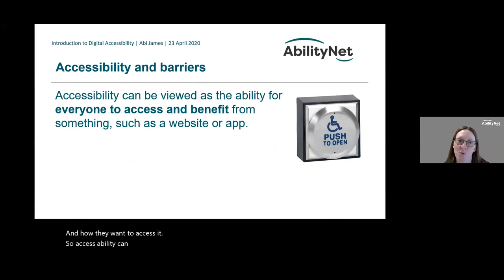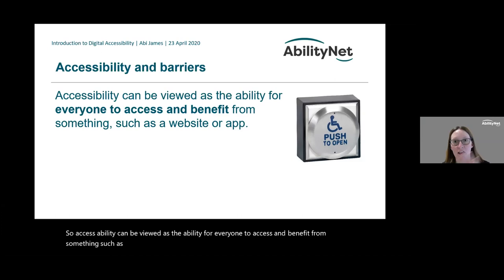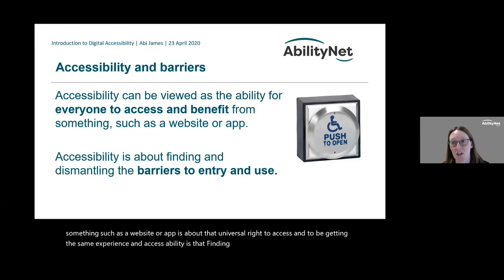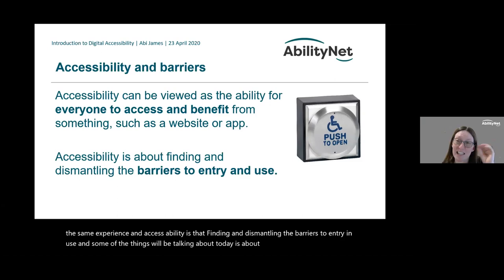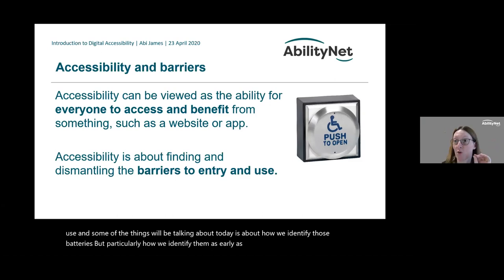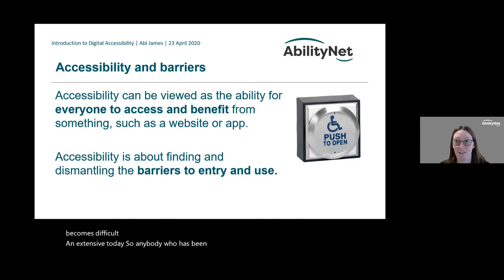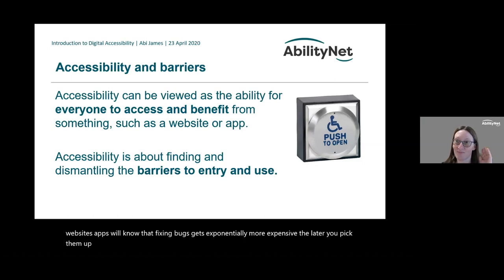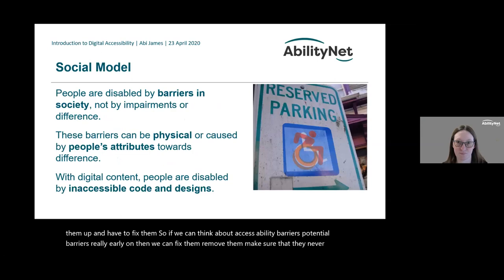Accessibility can be viewed as the ability for everyone to access and benefit from something such as a website or app — it's about a universal right to access and to be getting the same experience. Accessibility is about finding and dismantling barriers to entry and use. We want to identify those barriers as early as possible to remove them before it becomes difficult and expensive — fixing bugs gets exponentially more expensive the later you pick them up.